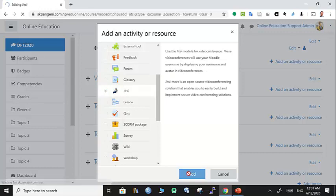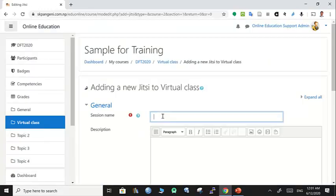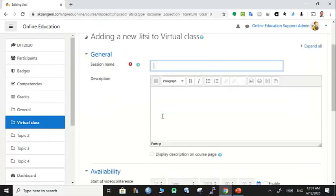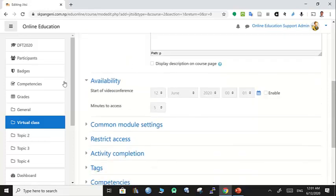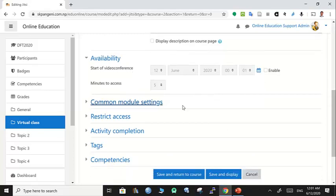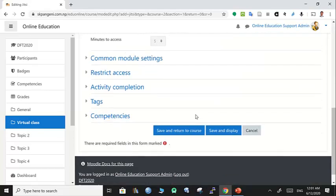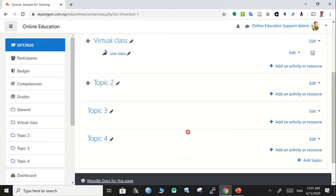In this virtual class, let's make a virtual meeting link with Jitsi. Let's call it 'Live Class.' If you want to make it available with some dates, you can make changes. Otherwise, you can simply save and return to the course.